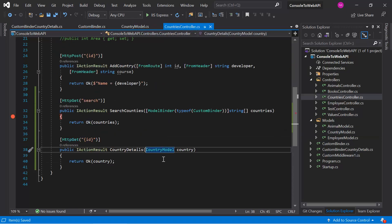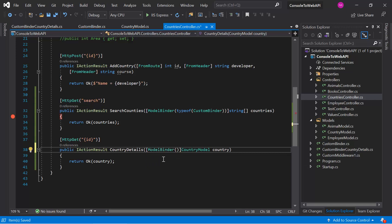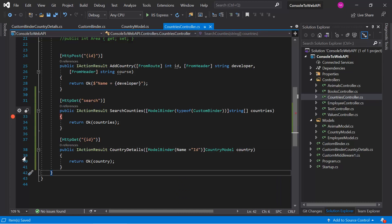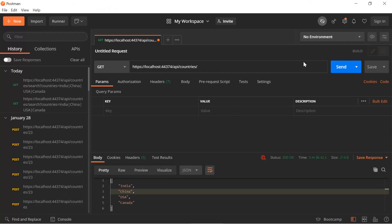Let's open the Countries controller. For this country object we can use the newly created model binder with the [ModelBinder] attribute, providing the name of our model — in our scenario we are using 'id'. Let's put a breakpoint and run the application in debug mode. Let's also open Postman — this time we send only one ID, for example 90, and hit the Send button.